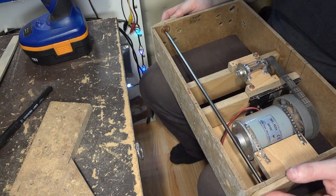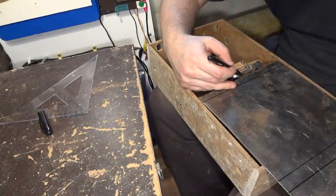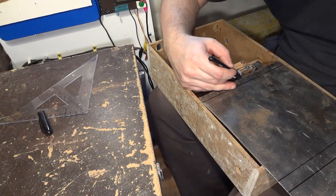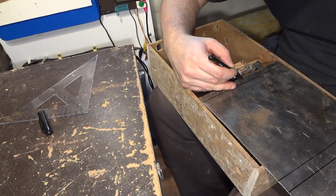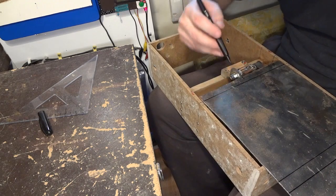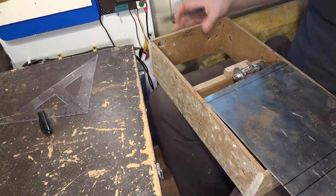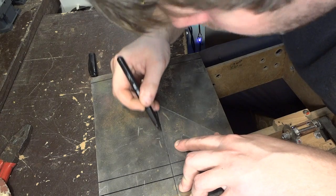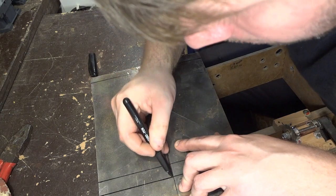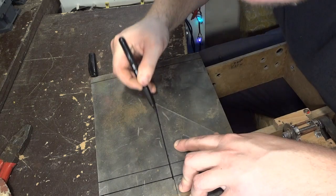Now I need to make the table which will also serve as a crosscut sled. For this I choose a 1.5mm thick piece of sheet metal.